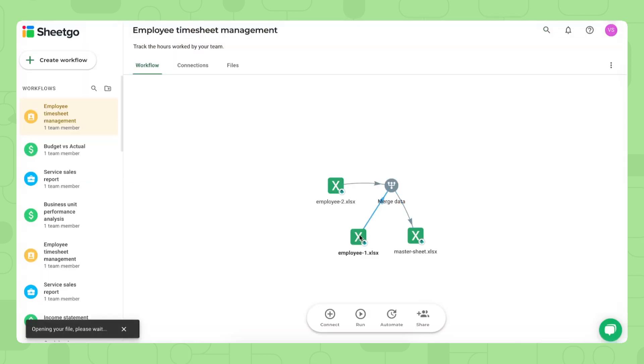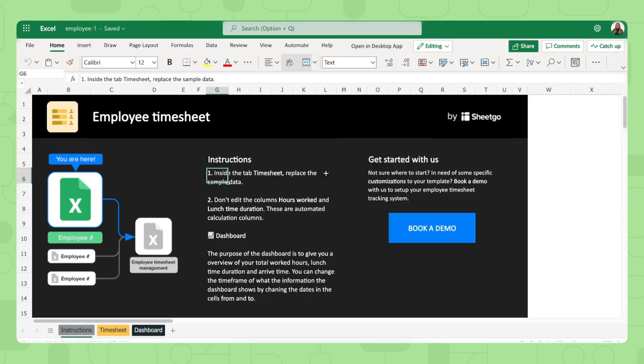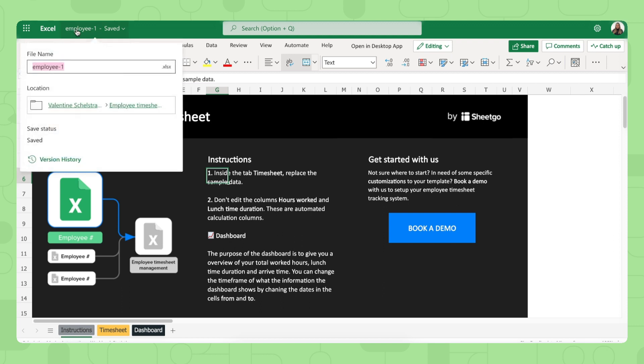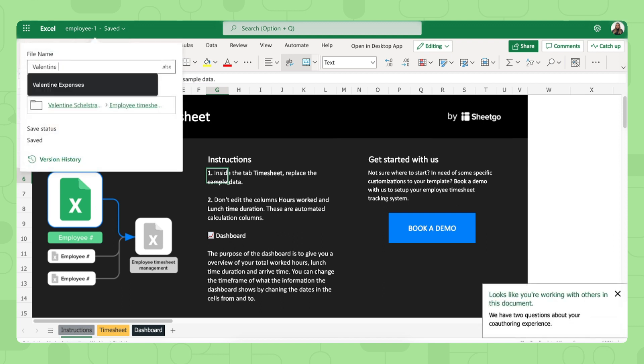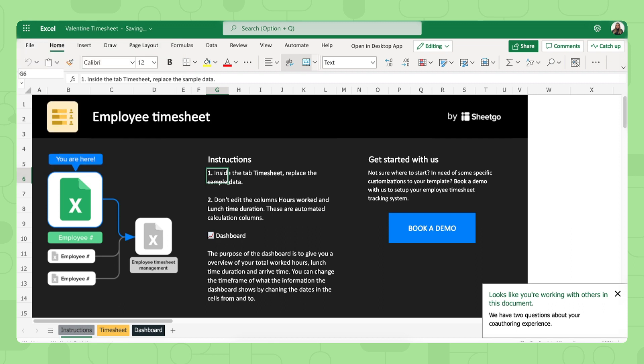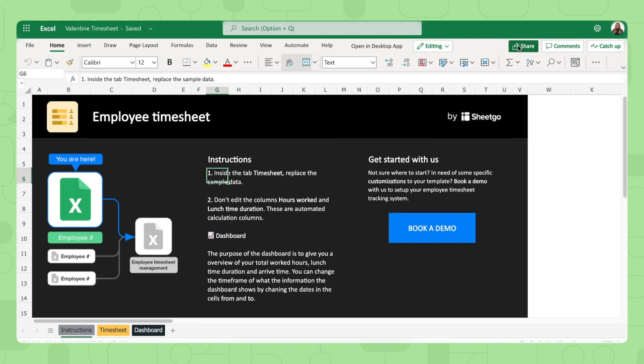Let me open employee one right here. There we go. And what you do right here is you rename the name, for example, if I'm the employee, Valentin timesheet. There we go. And then you simply click on this green share button right here to share it with that specific employee, because this is their personal timesheet.